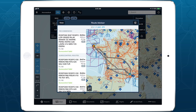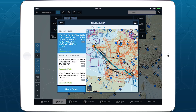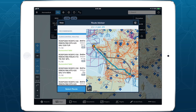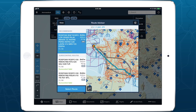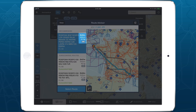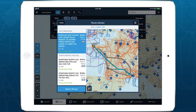By default, RouteAdvisor will generate a Eurocontrol-validated recommended route, optimized for the selected aircraft's performance, while also showing and validating route suggestions and recent routes from Eurocontrol. RouteAdvisor calculates the time, route distance, and fuel usage for every route in the list, and displays them on the right, while the cruise altitude used to calculate those results appears just under each route string.